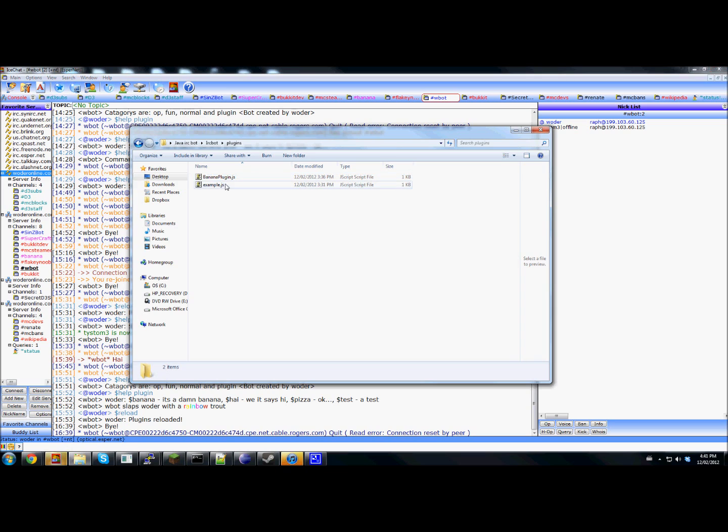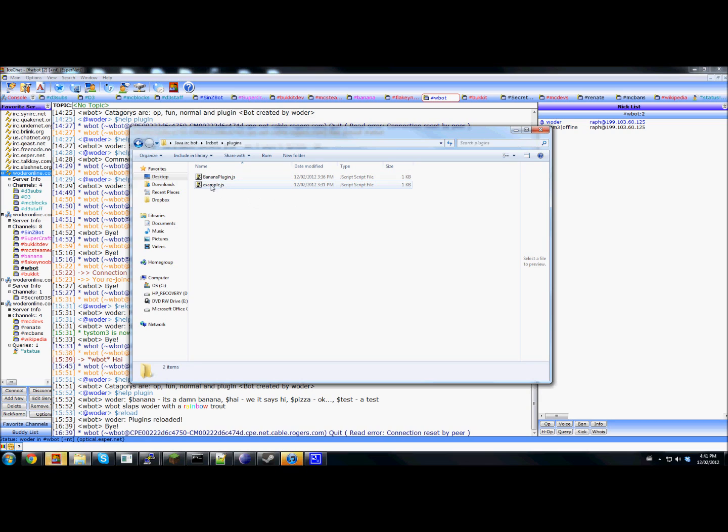You get this and there's going to be an example plugin. This is just me testing stuff, but this is going to be an example plugin.